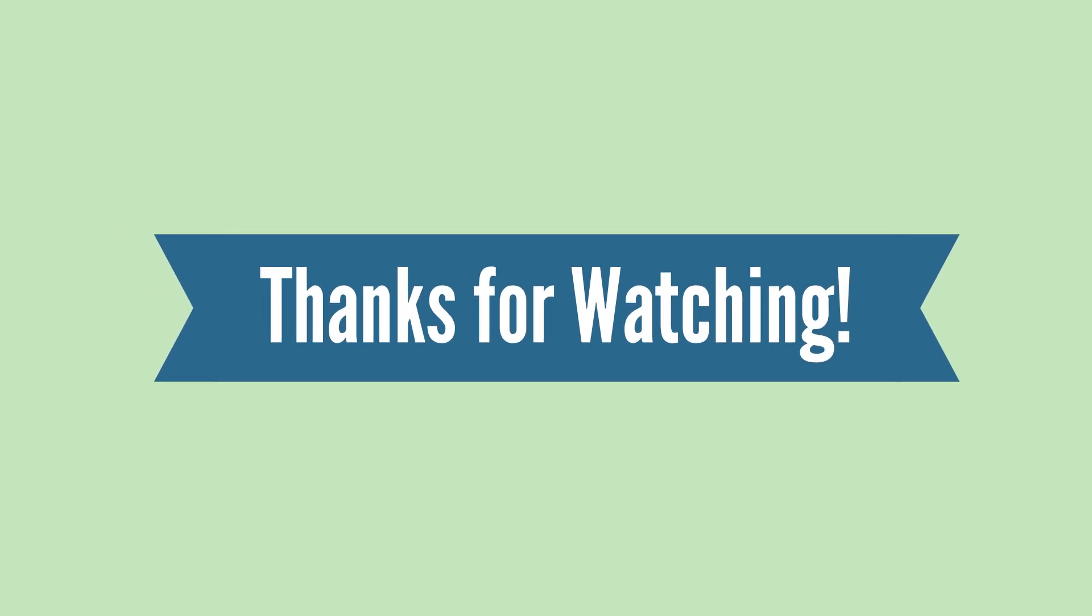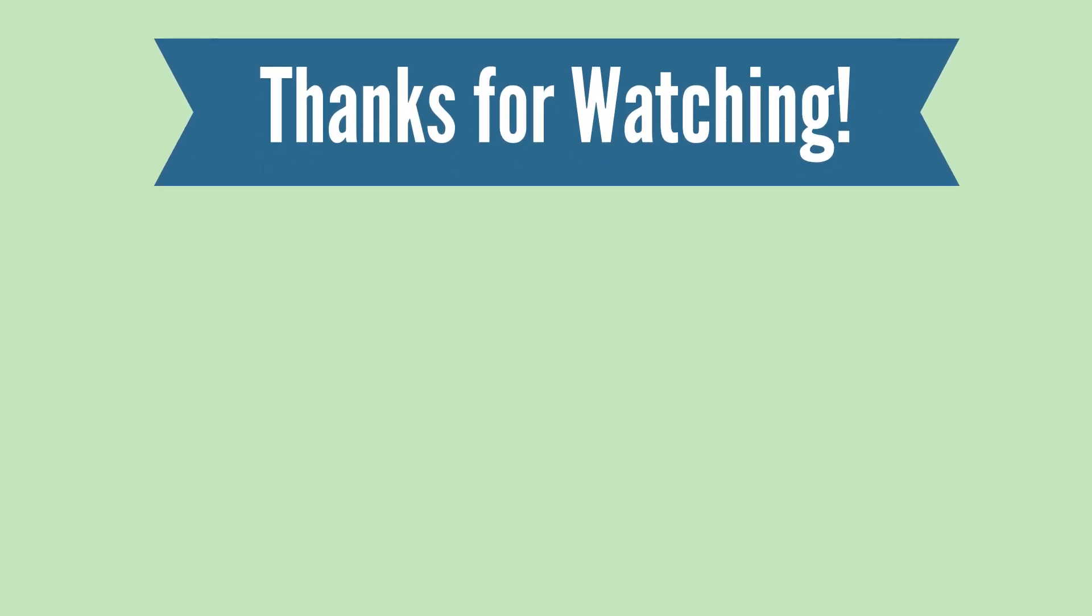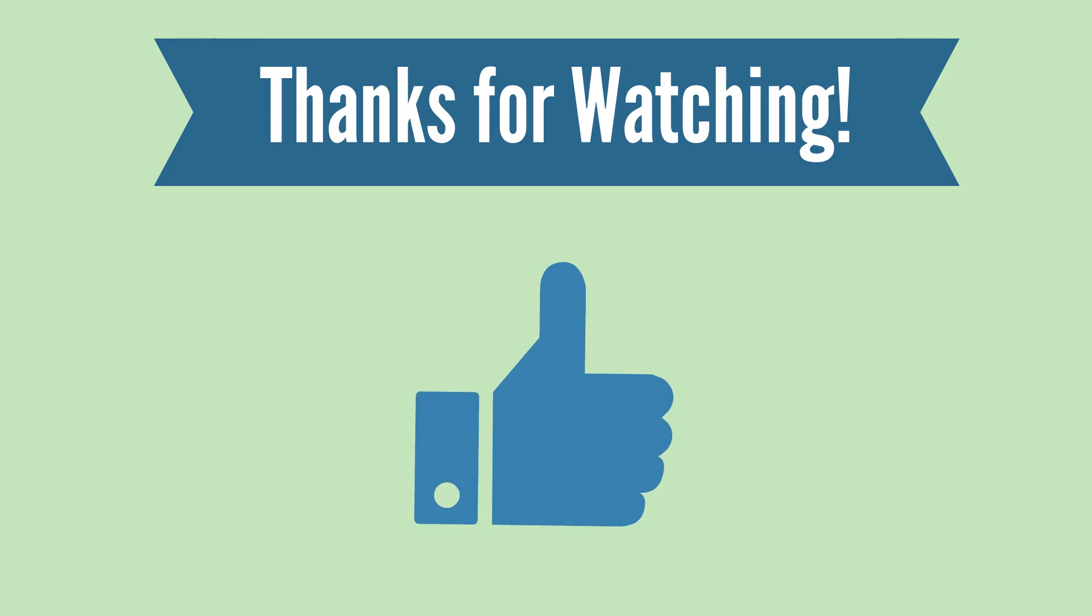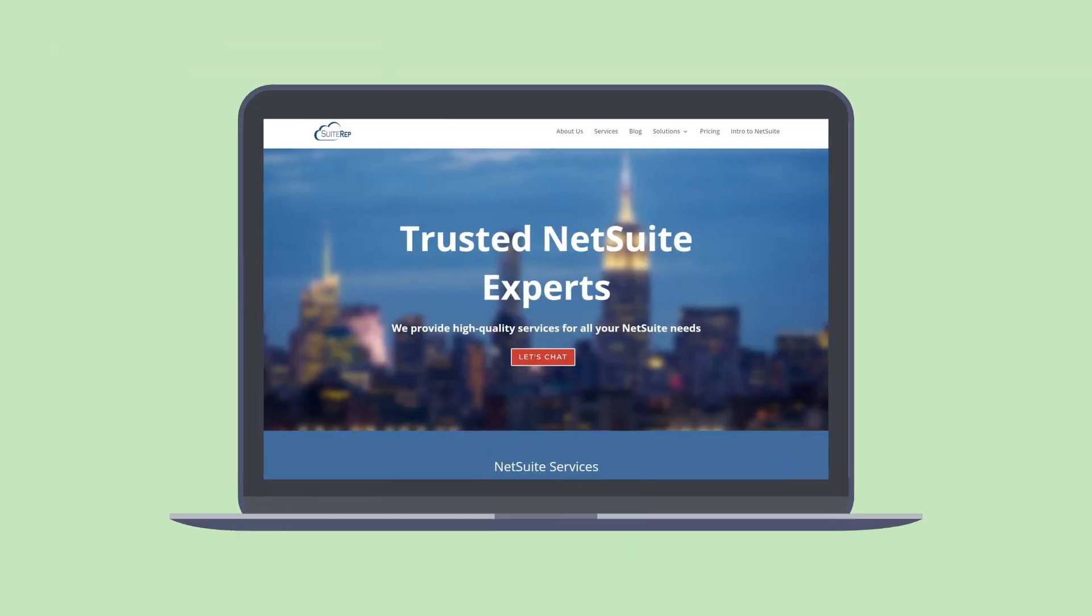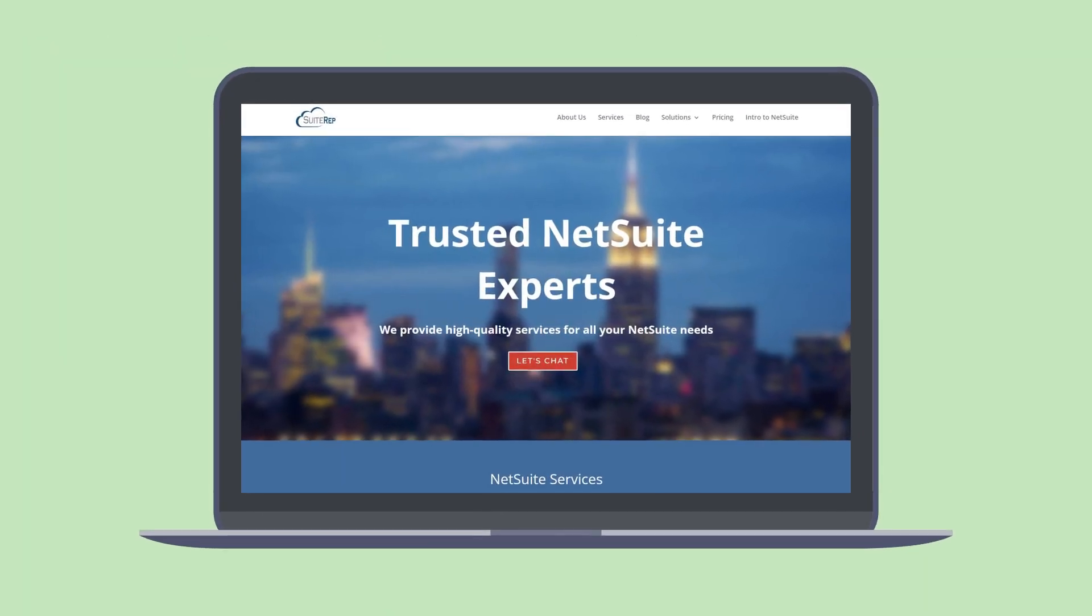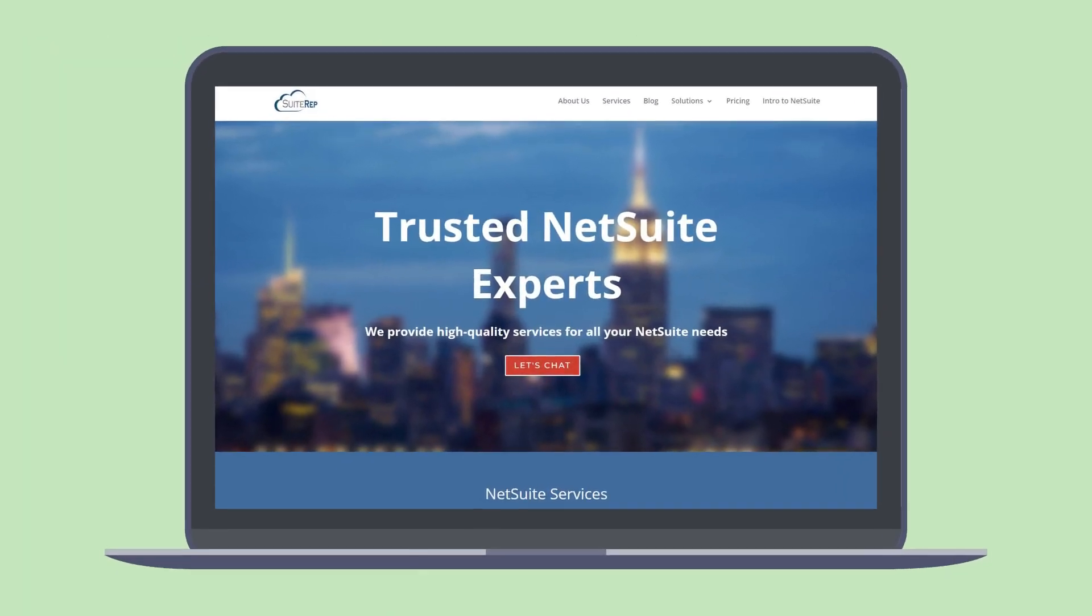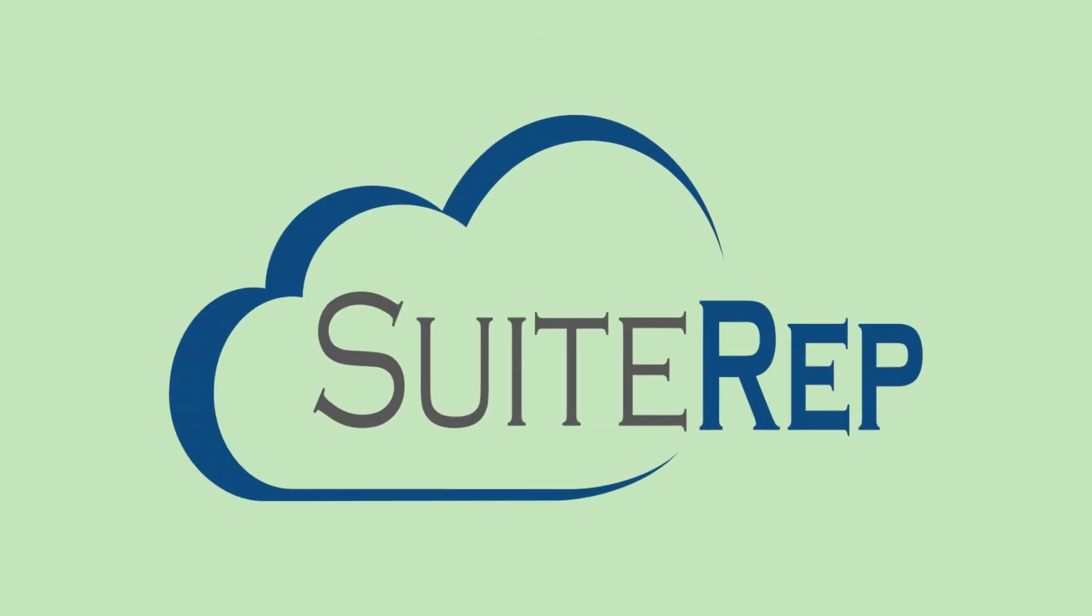If you enjoyed this video, let us know by hitting the like button. And to learn more about how SuiteRev can help you with all of your NetSuite needs, visit us at SuiteRev.com.